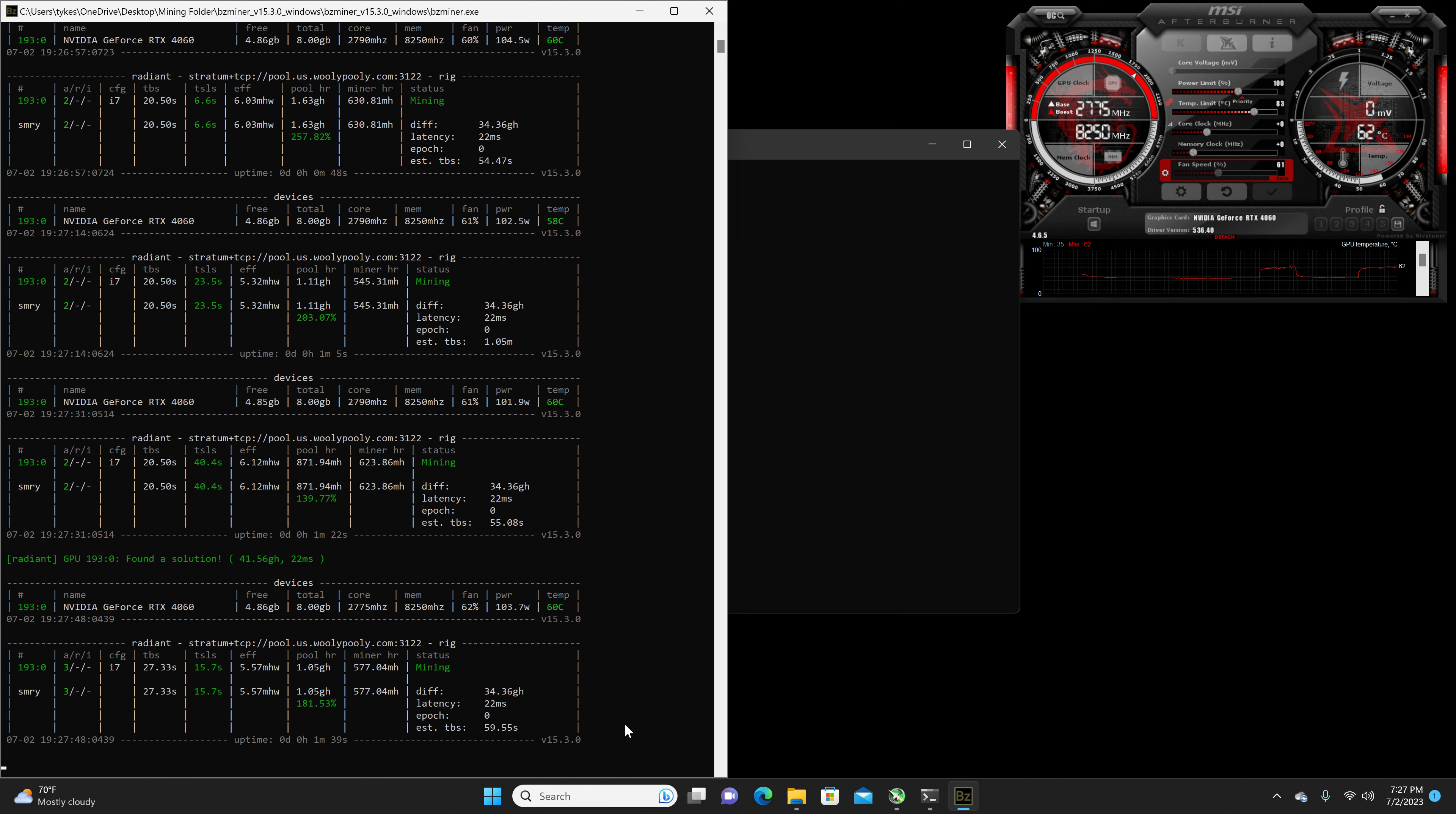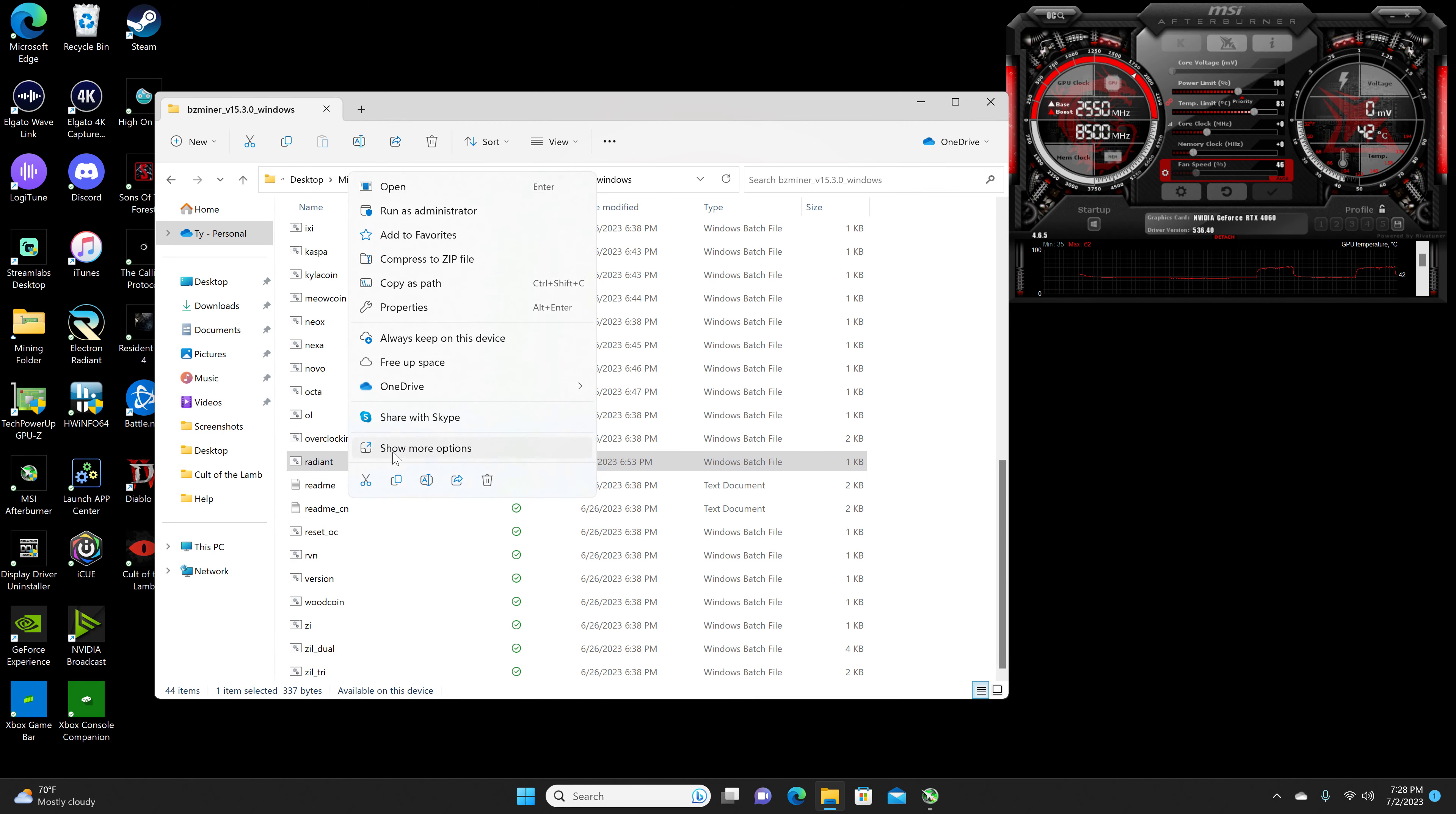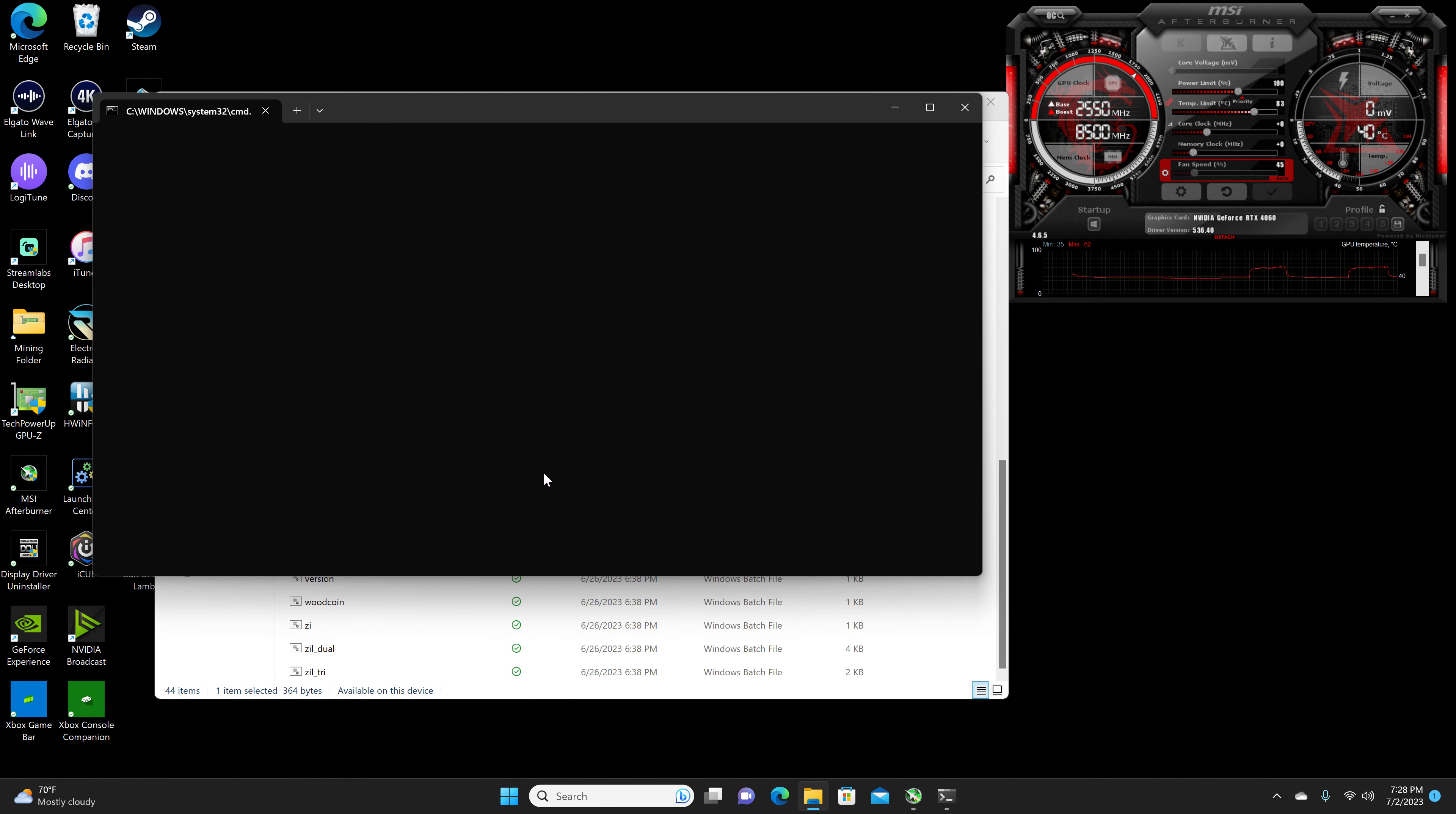Then, we close this on out, and get started with the actual overclocks. So, we're going to go into the batch file, and edit the batch file. Paste in, locking the memory at, not 810, but 5001. Hit save.